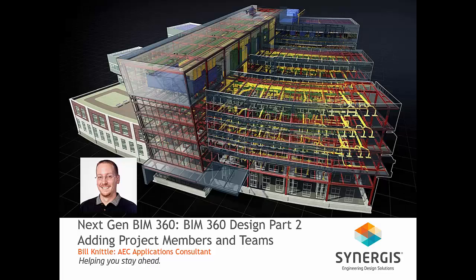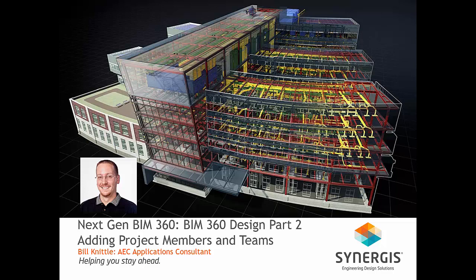Welcome to BIM 360 Design Part 2. My name is Bill Niddle and I am an AEC Applications Consultant here at Synergis Engineering Design Solutions.